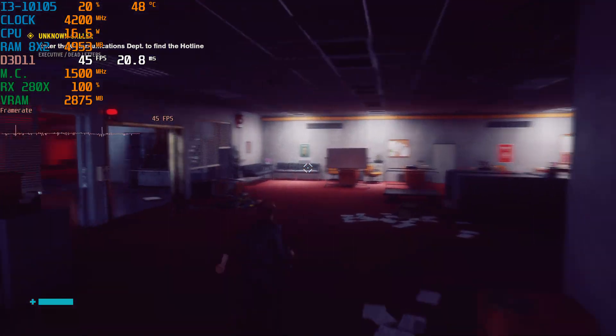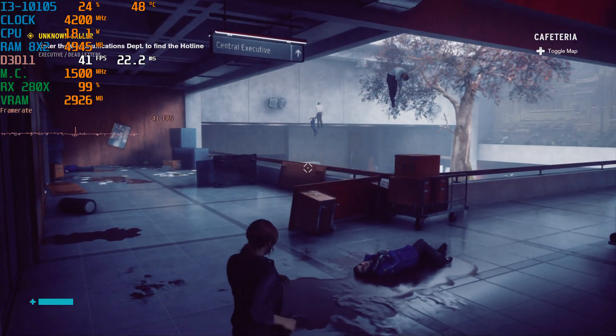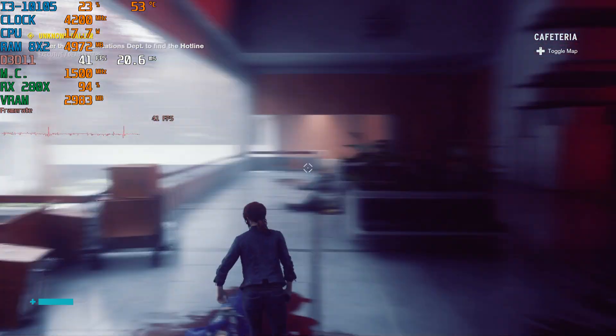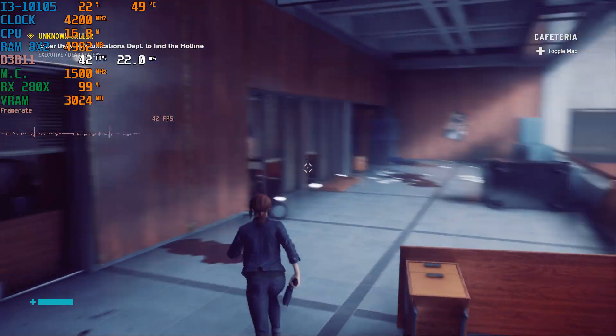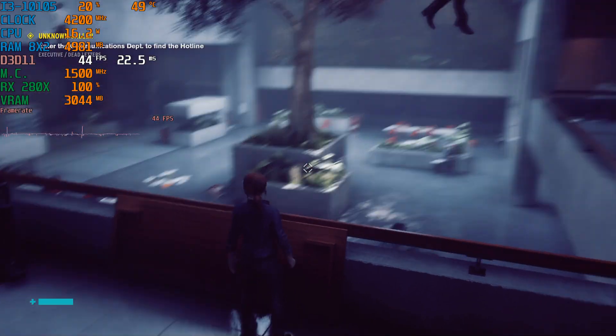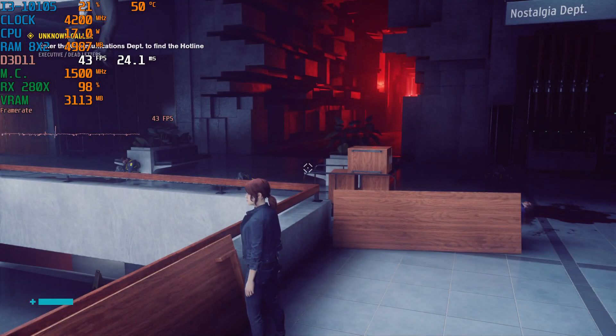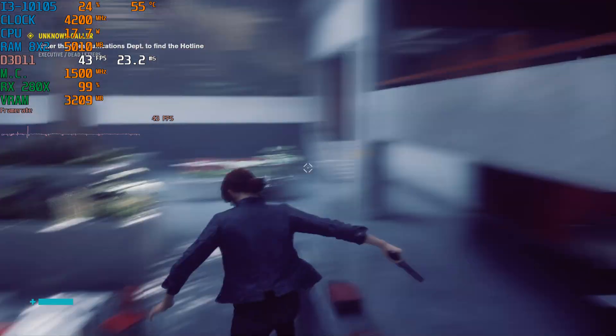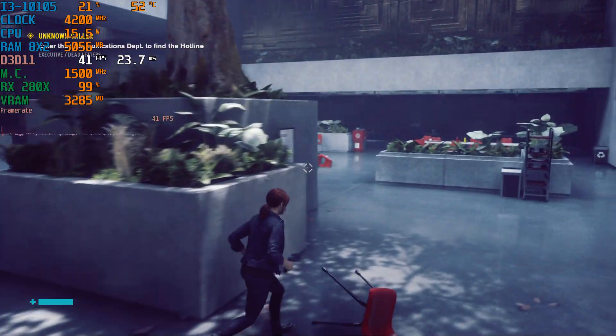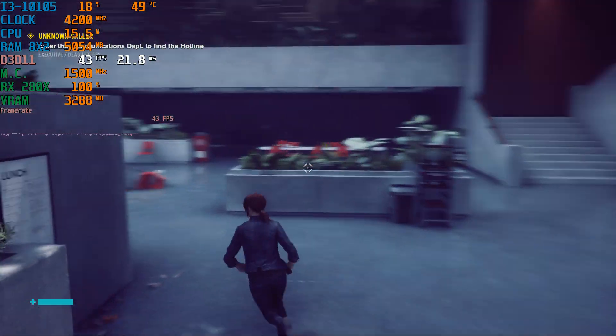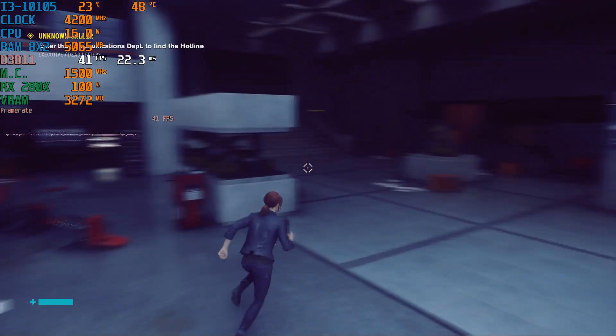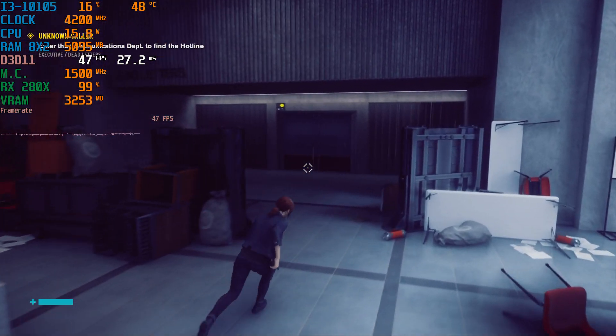We are getting over 40 FPS. Anybody? Anybody? Any? No? That's cool too. I guess nobody want to fight. Nobody want these hands.